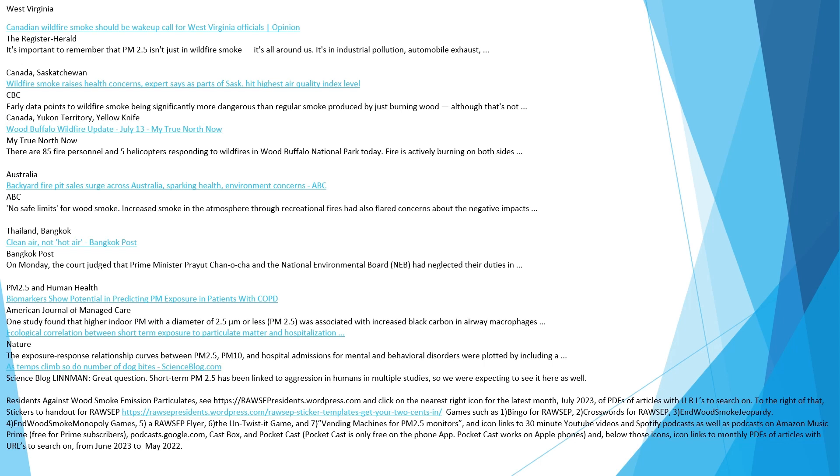Biomarkers show potential in predicting PM exposure in patients with COPD. American Journal of Managed Care. One study found that higher indoor PM with a diameter of 2.5 micrometers or less, PM 2.5, was associated with increased black carbon in airway macrophages. Ecological correlation between short-term exposure to particulate matter and hospitalization. The exposure-response relationship curves between PM 2.5, PM 10, and hospital admissions for mental and behavioral disorders were plotted. As temps climb so do number of dog bites. Short-term PM 2.5 has been linked to aggression in humans in multiple studies, so we were expecting to see it here as well.